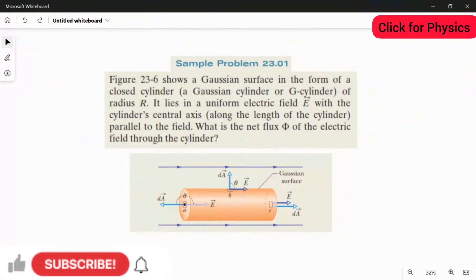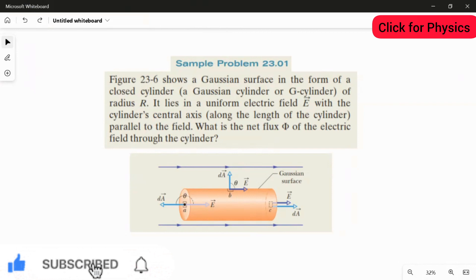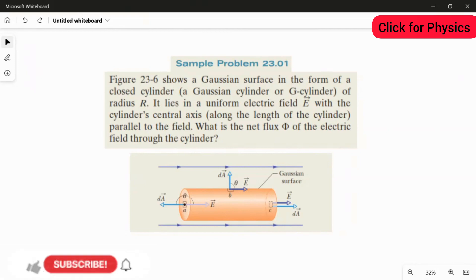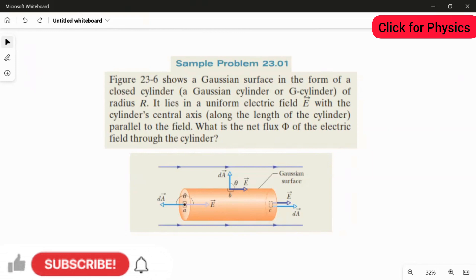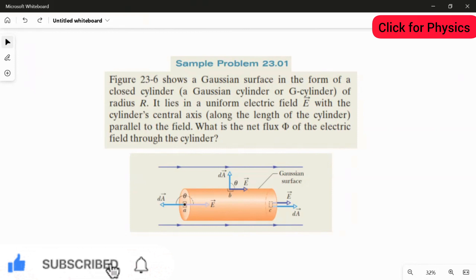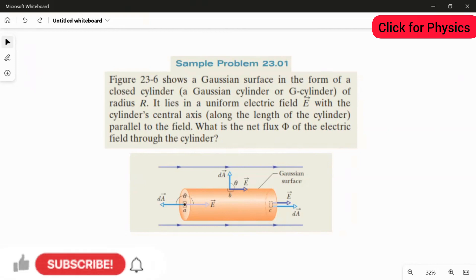This is a sample problem from Chapter 23. A figure shows a Gaussian surface in the form of a closed cylinder of radius r, lying in a uniform electric field E, with the cylinder's central axis parallel to the field. We need to find the net electric flux through the cylinder.